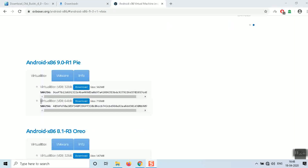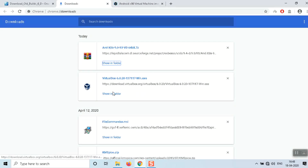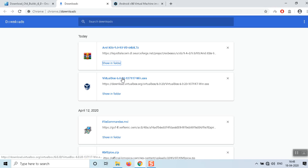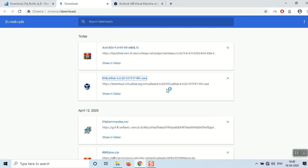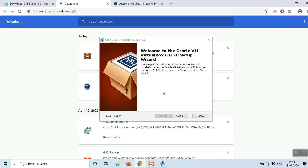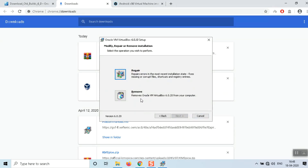After downloading both applications, first install the VirtualBox software. Click here — it's a simple installation, just click Next, Next, Next. If any pop-ups appear, just click Allow or Run. I've already installed and tested it and it's working fine. Just click Next, Next, Finish — that's the installation.